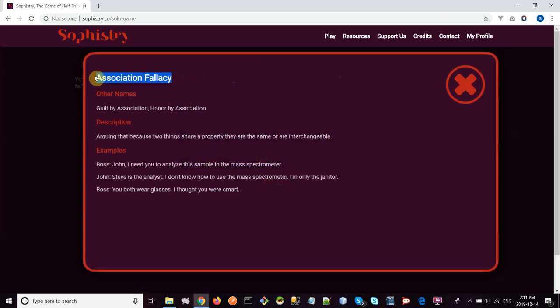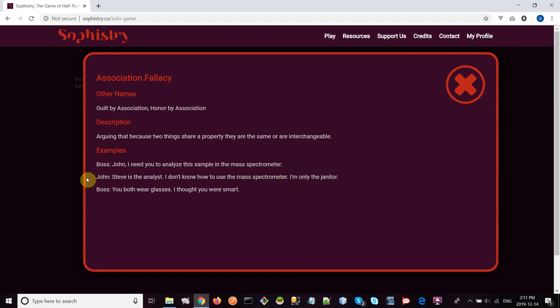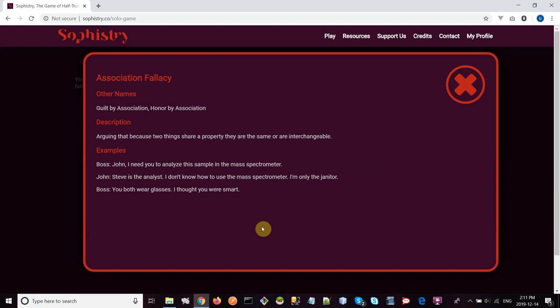This tells us the association fallacy can also be called guilt by association or honor by association. It's arguing that because two things share a property, they are the same or are interchangeable. Here's an example. A boss says to John, 'I need you to analyze this sample in the mass spectrometer.' John says, 'Steve is the analyst. I don't know how to use the mass spectrometer, I'm only the janitor.' The boss responds, 'You both wear glasses, I thought you were smart.' You can see how the association fallacy works in this example. The boss makes an association between two people—they both wear glasses—he associates glasses with being smart, and based on that, he assumes the janitor can use a mass spectrometer, which is obviously not a reasonable assumption. That's why this is a logical fallacy.